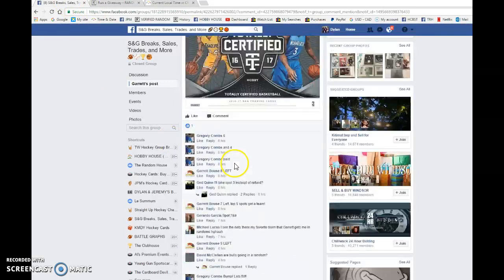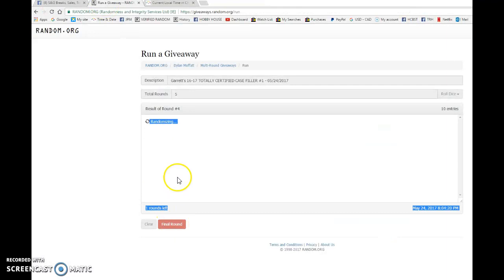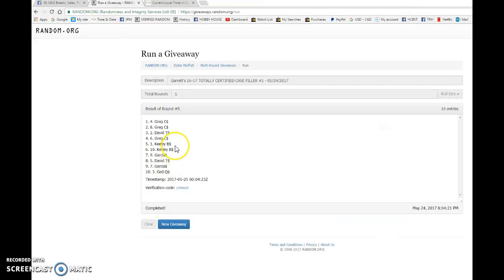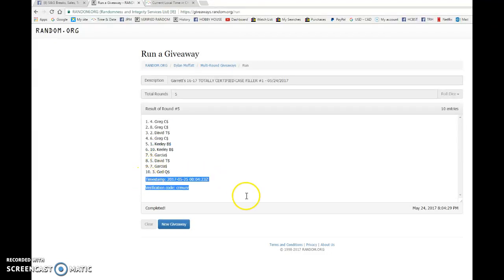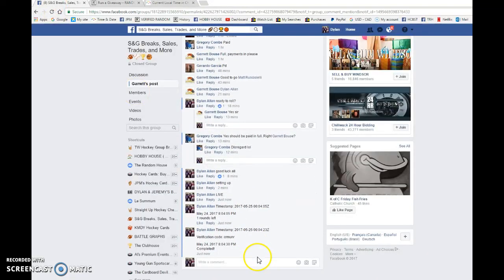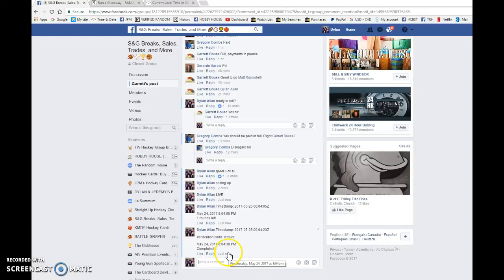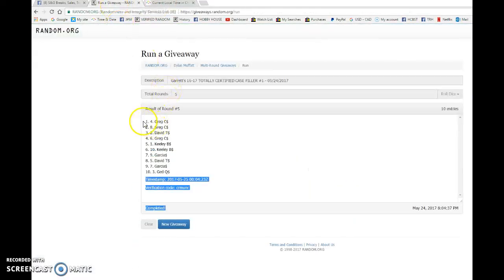Top five will get a team, so good luck to you all. Top five include Greg C, Greg C, David T, Greg C, and Keely B. Congrats to those five spots. Please pick your team in order as it is a draft to draft your teams. At 804 we got 804 and that is the top five. Congrats to you all.